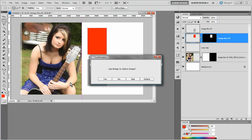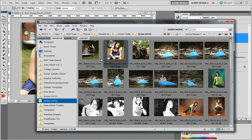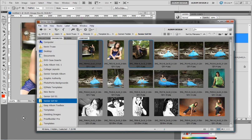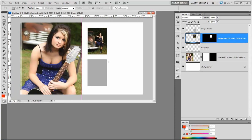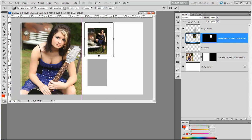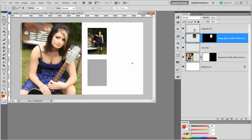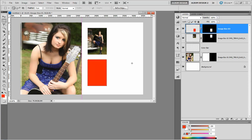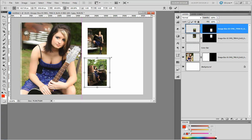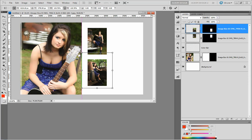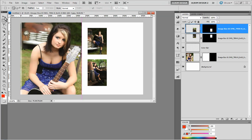Now if there are more images to populate — which of course in this case there are — we'll get the dialog box once again. I'm going to come back over to Bridge and this time highlight two images, because we know we have two image openings remaining. When I choose yes, it will take the first image I selected, pause so I can resize and position it, and then automatically move on to the next image opening and next image selected in Bridge.